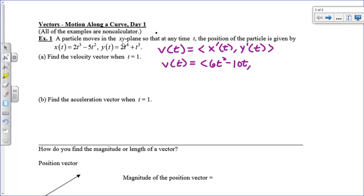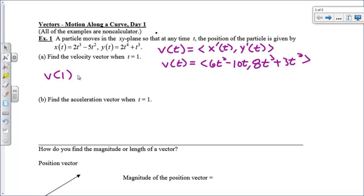Now y-prime of t is going to equal 8t cubed plus 3t squared. This is how you find the velocity in the vertical direction, or up and down. So there's our velocity as a vector as a function of t. So v of 1, or the velocity when t equals 1, is just plug in 1 for these t's. That gives us 6 times 1 minus 10 times 1, so 6 minus 10, which is negative 4. And then plugging in 1 for the y-component gives 8 plus 3, or 11.